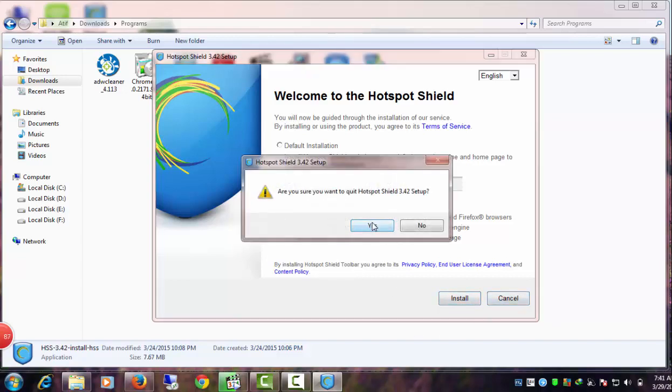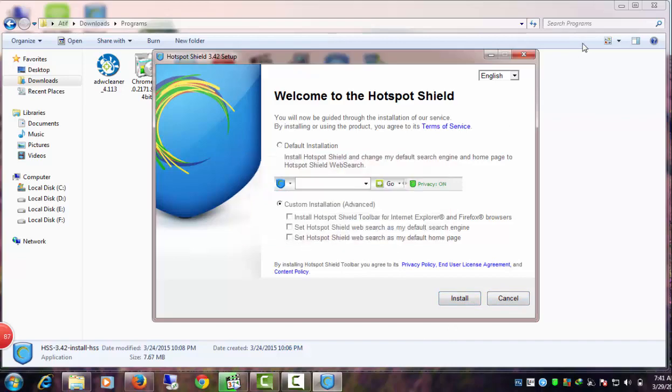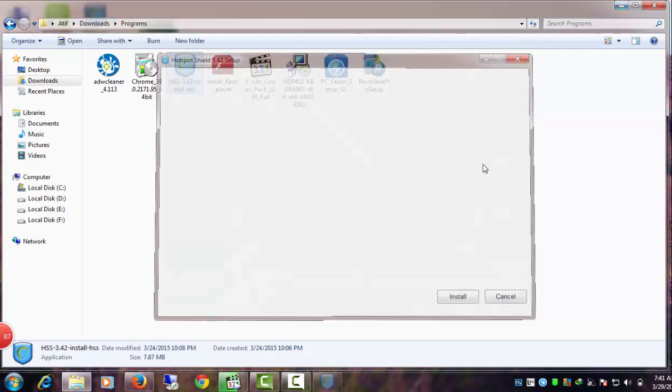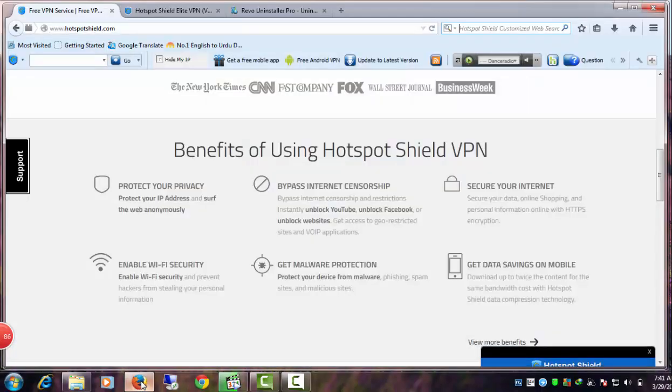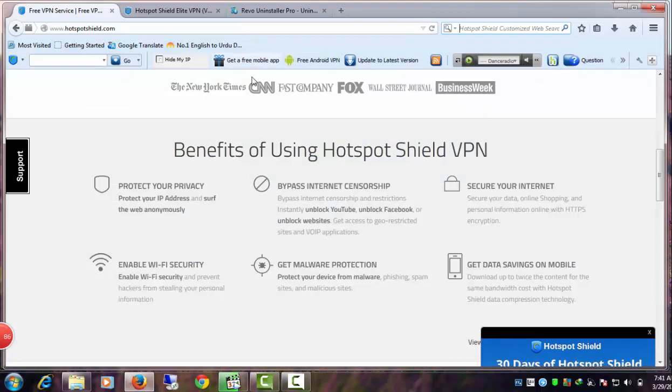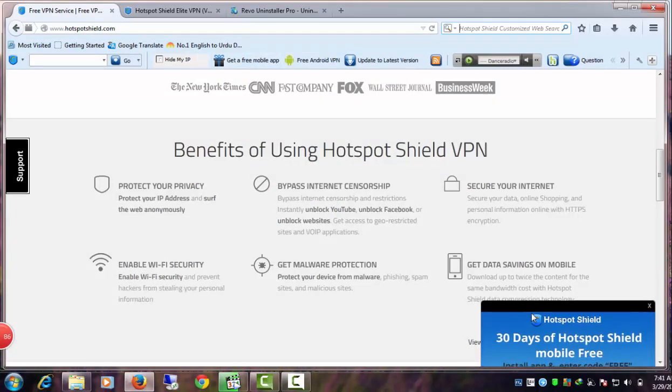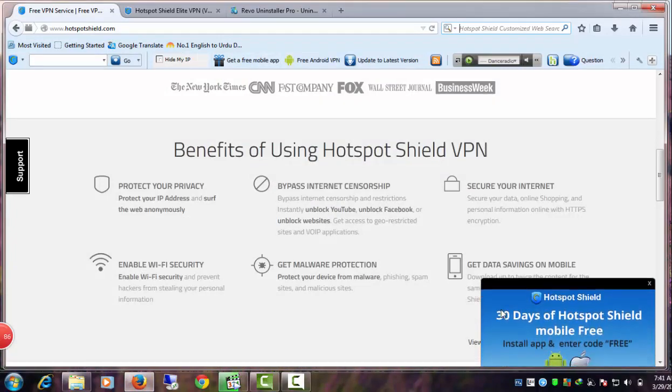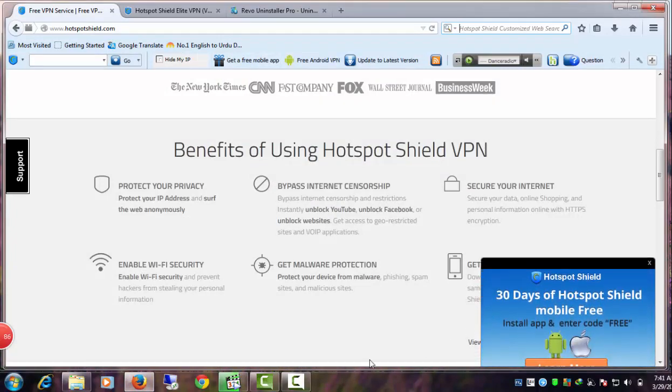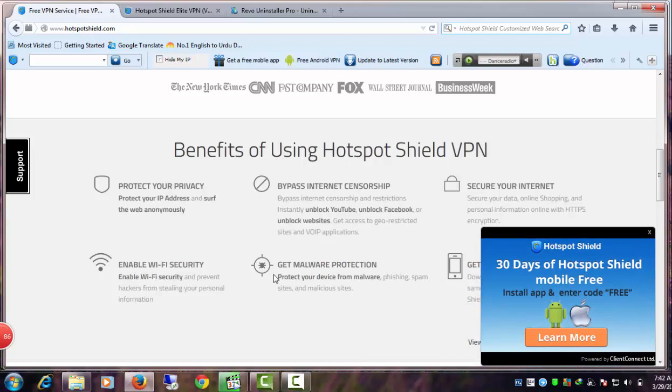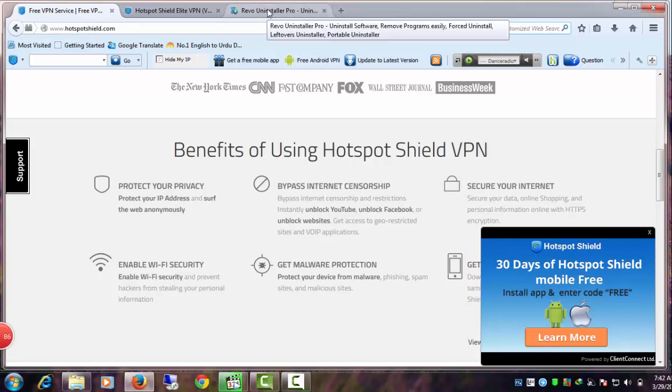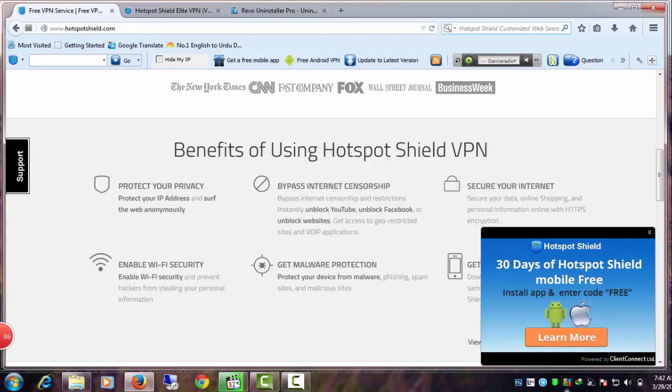If you're a Hotspot Shield user who's not pleased with it and searching for how to get rid of or uninstall anchor-free Hotspot Shield, your search is over. You've landed at the right spot. I'm quite sure this video tutorial will help you completely remove Hotspot Shield from your operating system and all web browsers including Chrome, Firefox, Opera, Internet Explorer, and others.